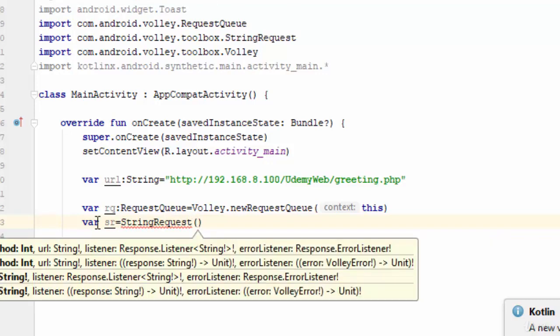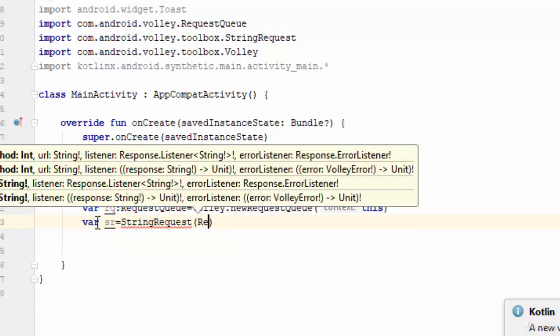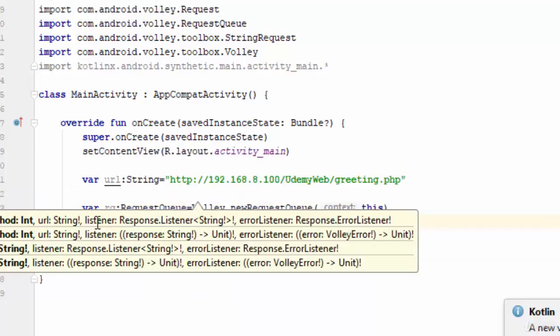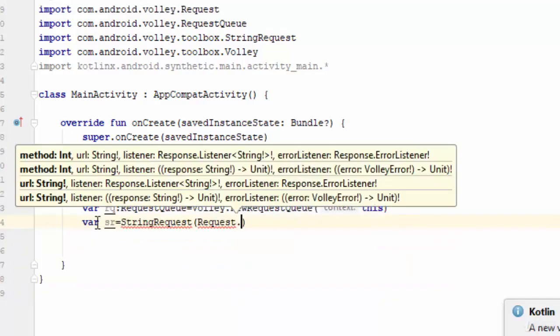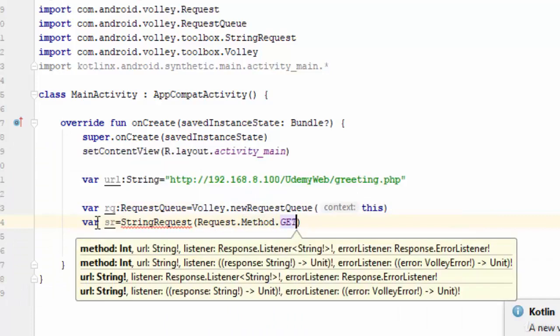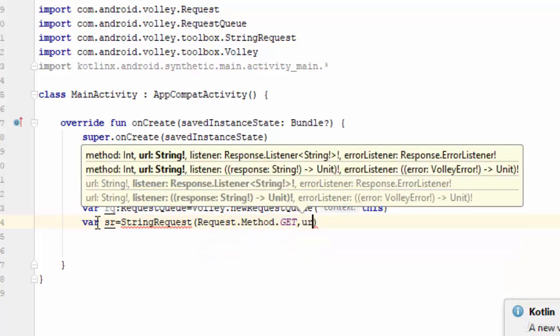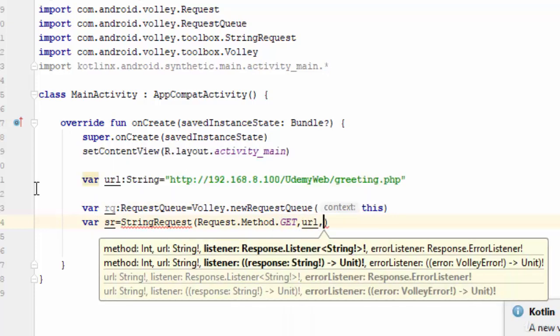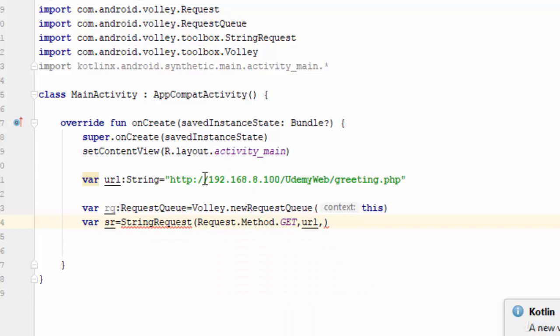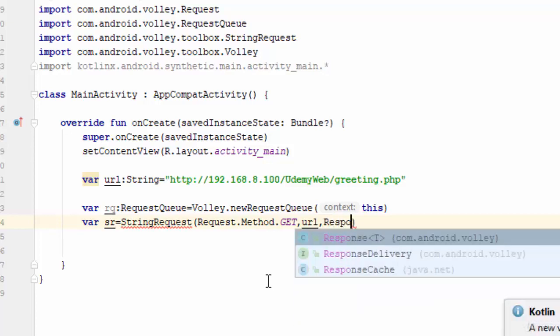StringRequest has the following parameters. The first parameter is the method which is Request.Method.GET. We can use either GET or POST. GET is faster with less security while POST is slower with more security. The second parameter is the URL, which is the variable storing the URL of the PHP file or web service.